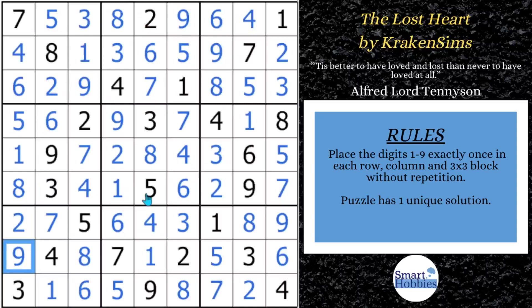See if you can spot the tricky XY wing in this video. Please consider supporting me through my Buy Me a Coffee page — I'd really appreciate it. I want to thank Kraken Sims for this wonderful puzzle. It was a joy to solve, and thank you so much for watching.